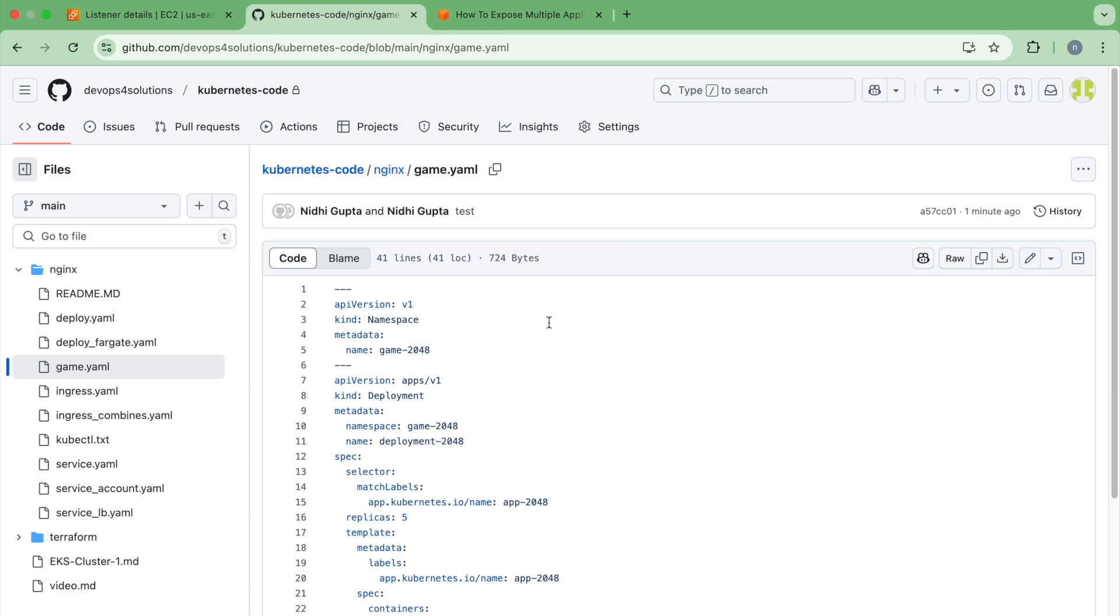So generally we create a load balancer. We have seen in the previous video where Kubernetes ingress is creating a load balancer. But if you have 10 services, creating 10 load balancers per service is not a cost effective solution. So how we can expose multiple applications on one load balancer.